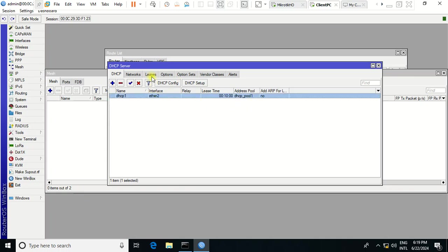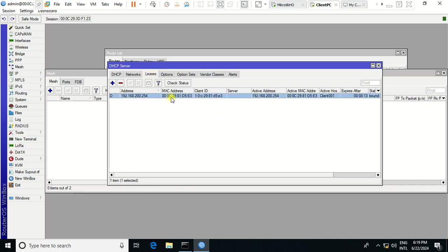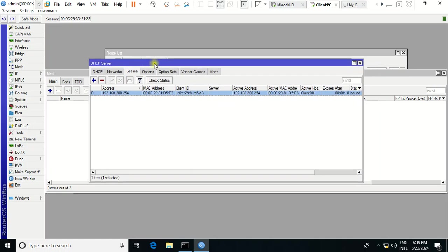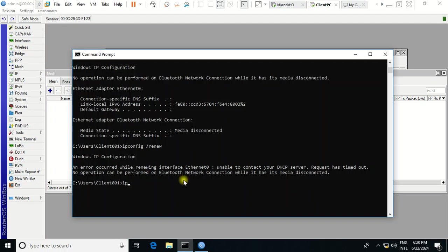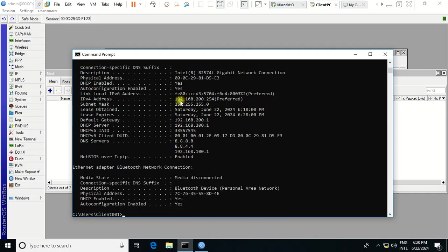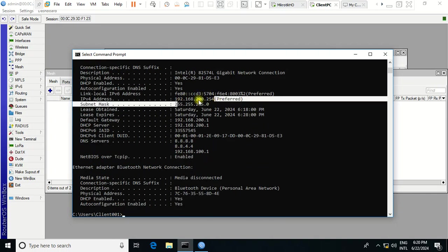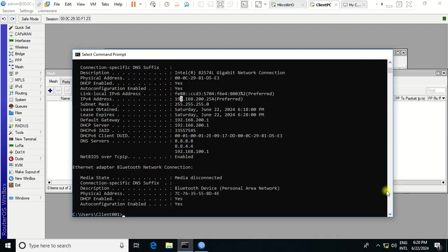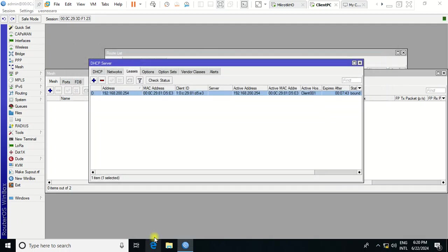The DHCP setup has been successful. After connecting the client computer to the LAN port, the client received an IP. You can see in the DHCP leases list this is my client PC. Running ipconfig /all on the client shows the IP address received from the MikroTik.